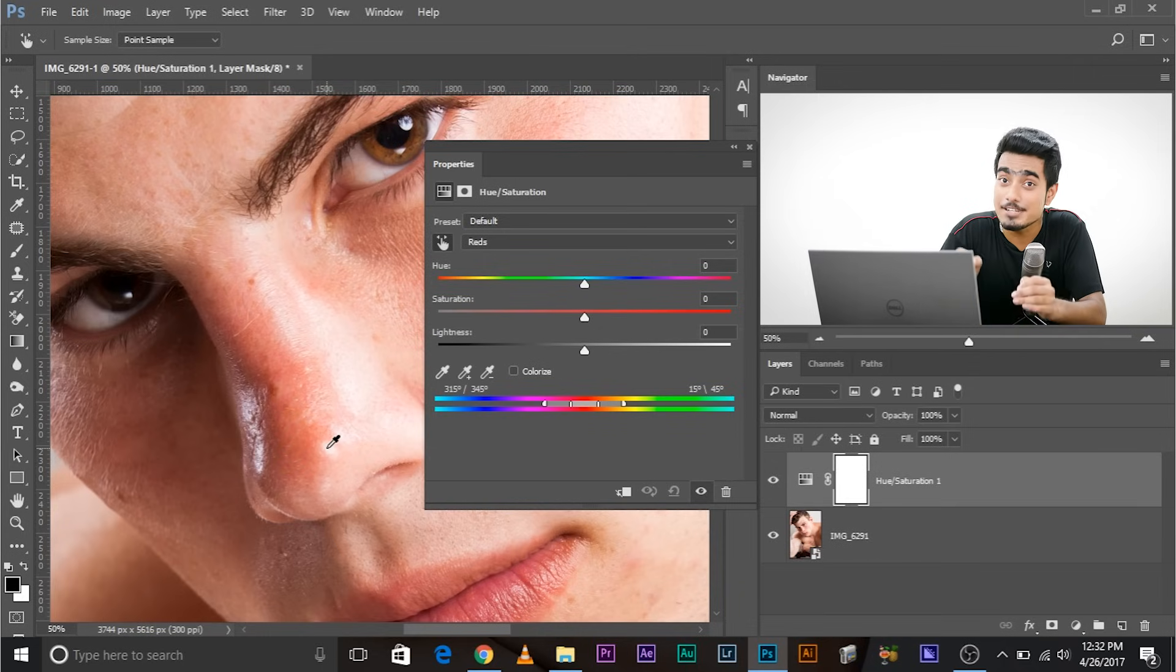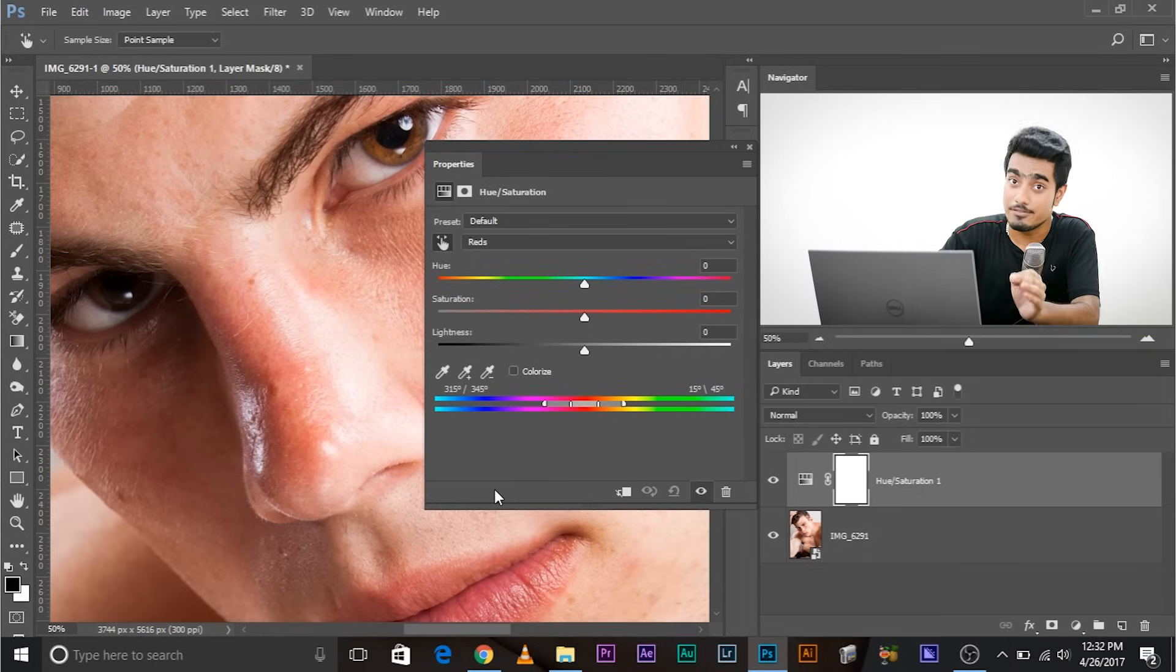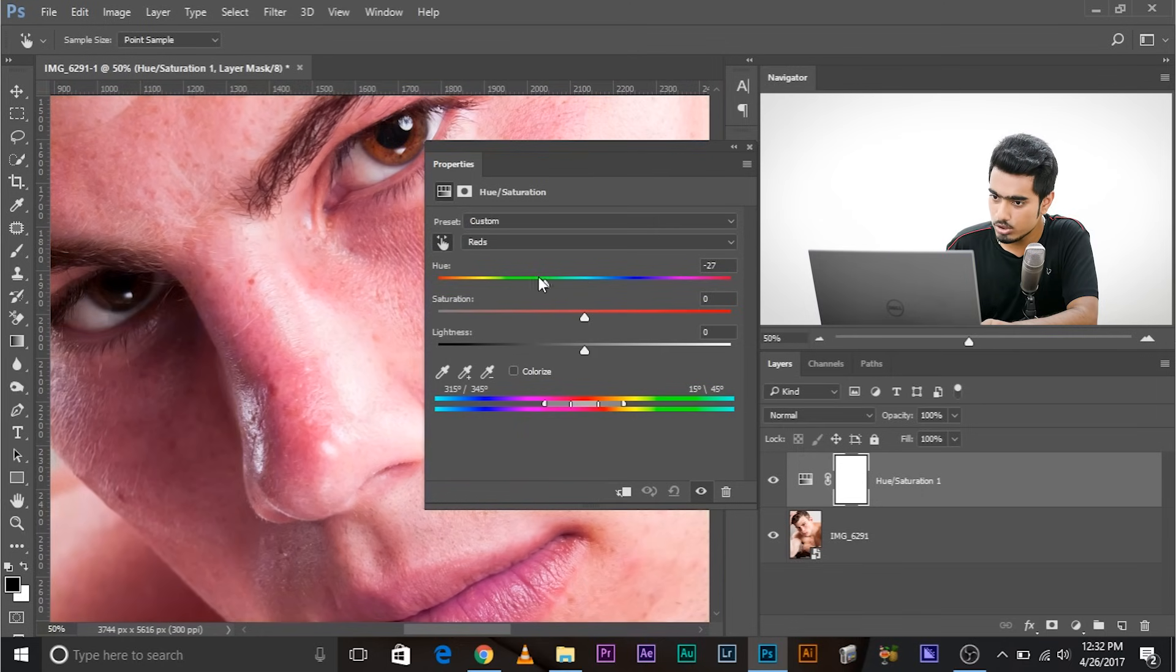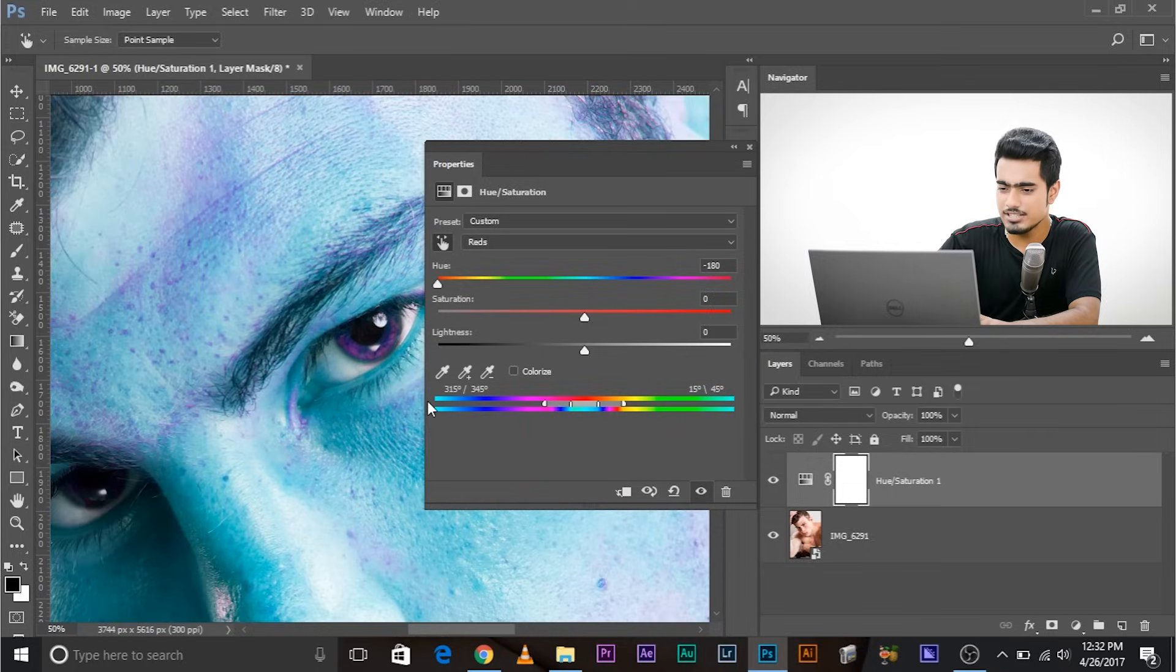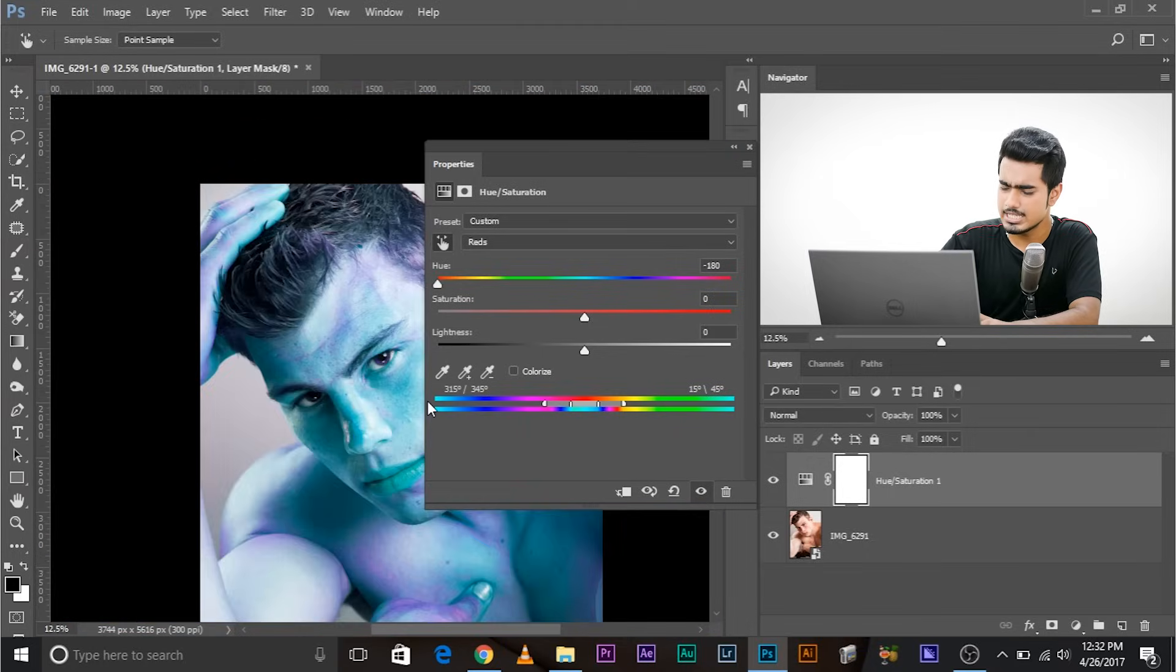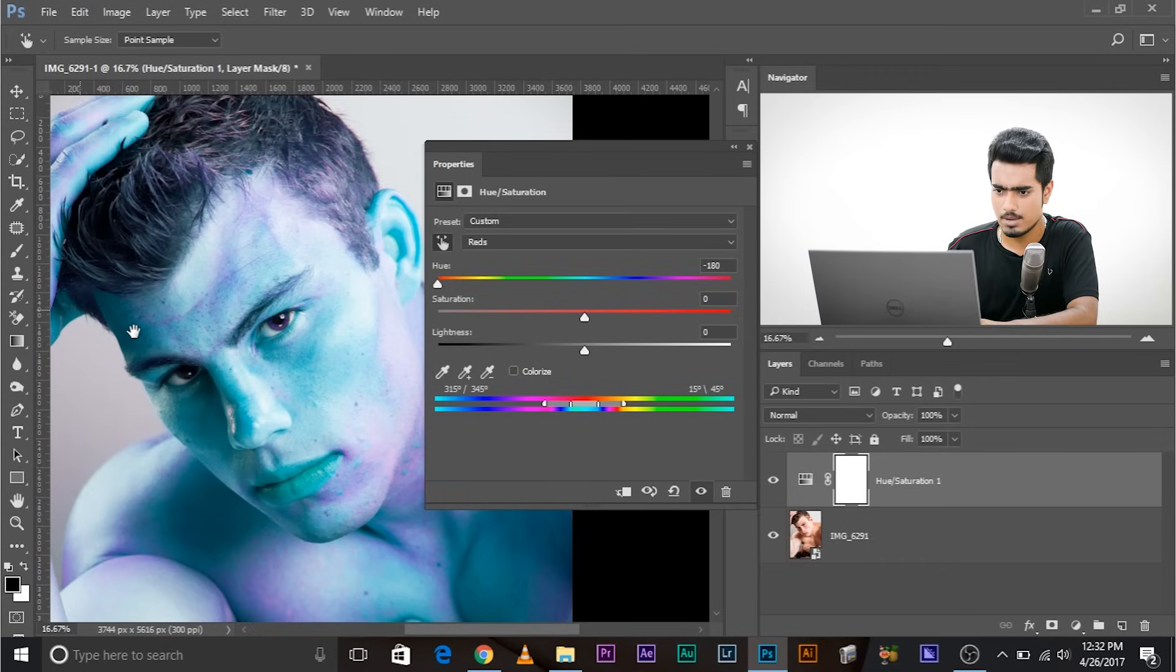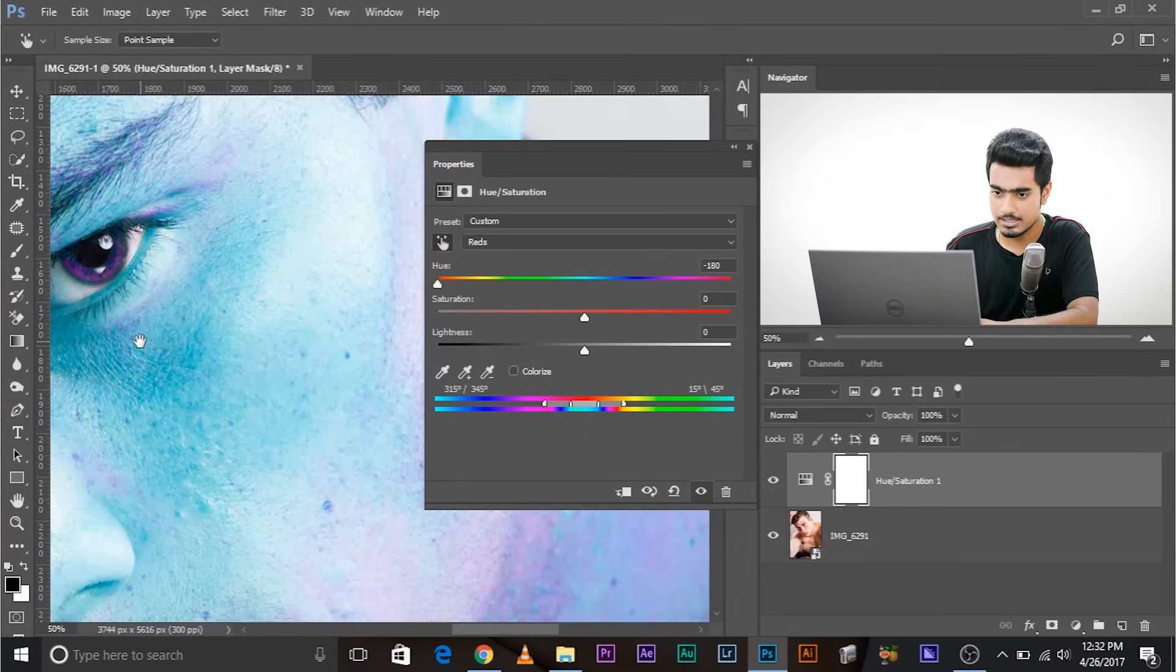The range of reds that we are going to select. Now just for an indication, move the Hue slider all the way to the left to see which areas are being affected. Now as you can see, the whole of the skin is being affected and we didn't want that to happen. We just want the reds of the skin to be affected.